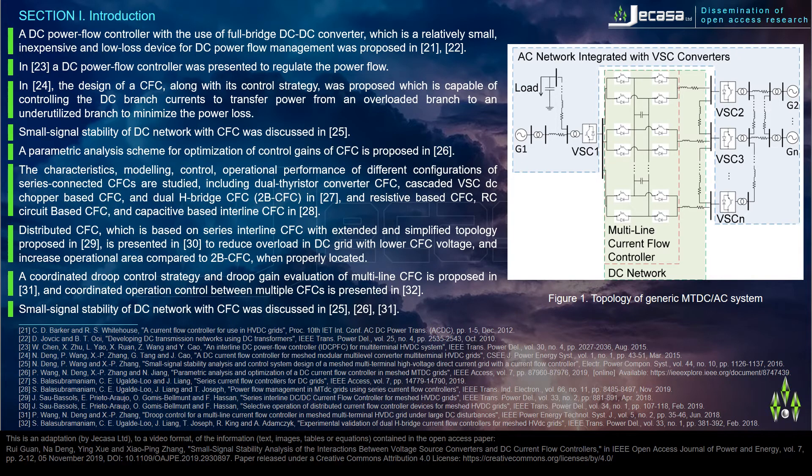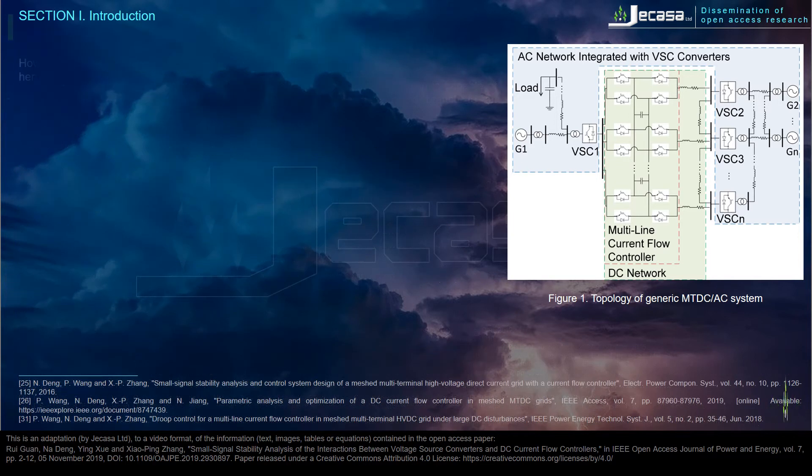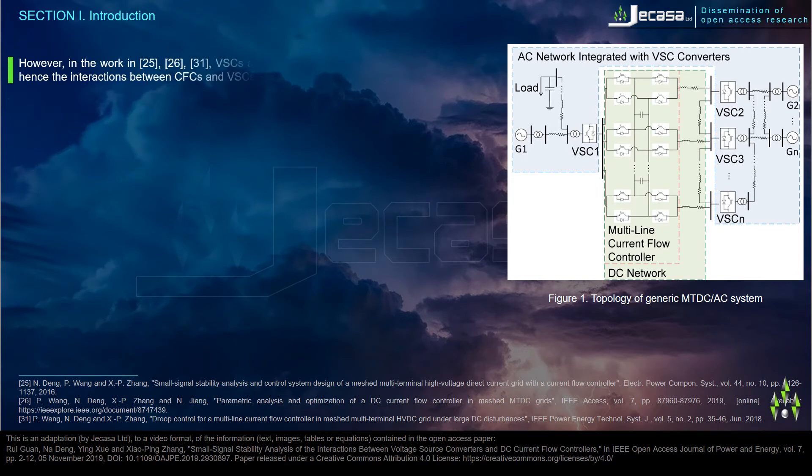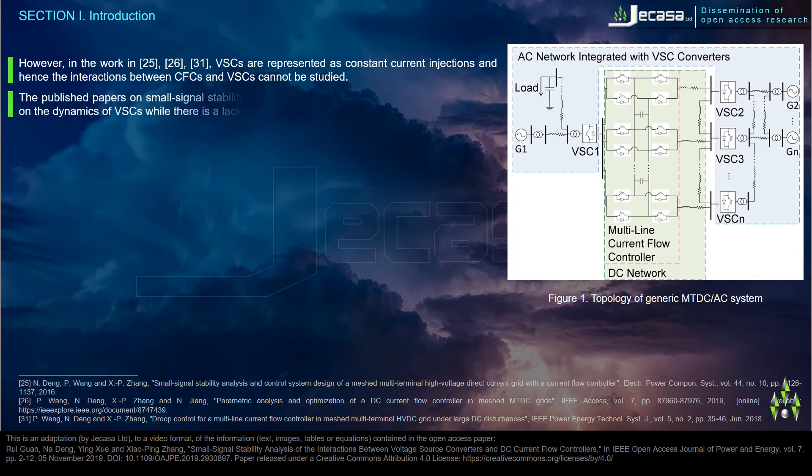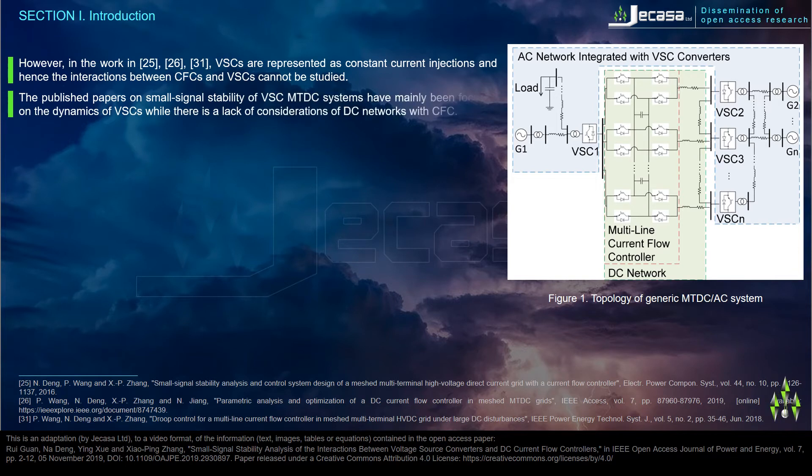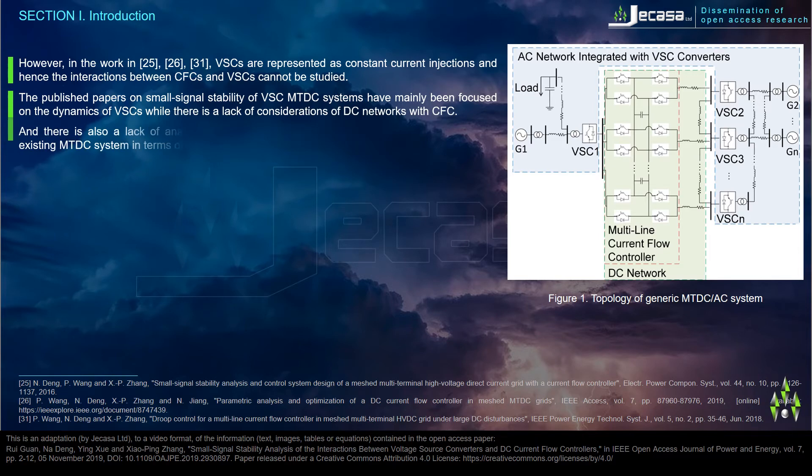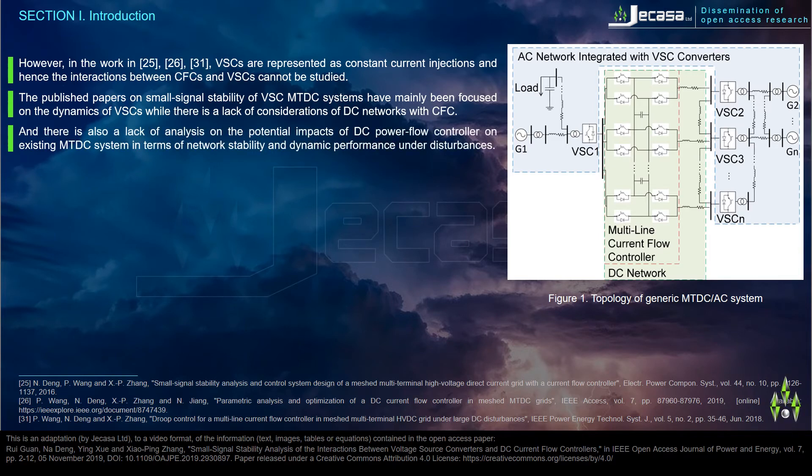Small signal stability of DC network with CFC was discussed in reference 25. However, in the work in reference 25, VSCs are represented as constant current injections, and hence the interactions between CFCs and VSCs cannot be studied. The published papers on small signal stability of VSC MTDC systems have mainly been focused on the dynamics of VSCs, while there is a lack of considerations of DC networks with CFC, and there is also a lack of analysis on the potential impacts of DC power flow controller on existing MTDC system in terms of network stability and dynamic performance under disturbances.